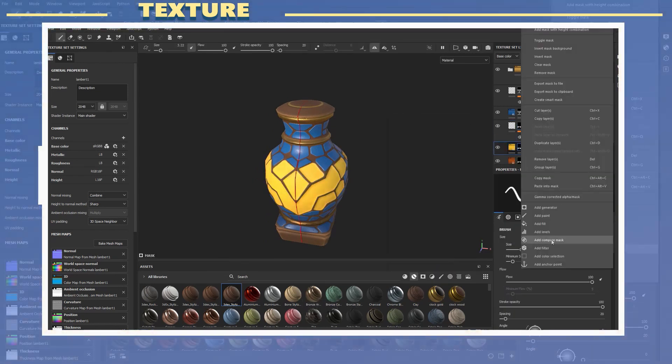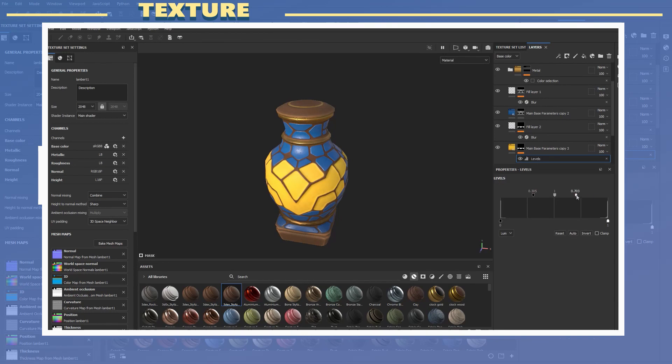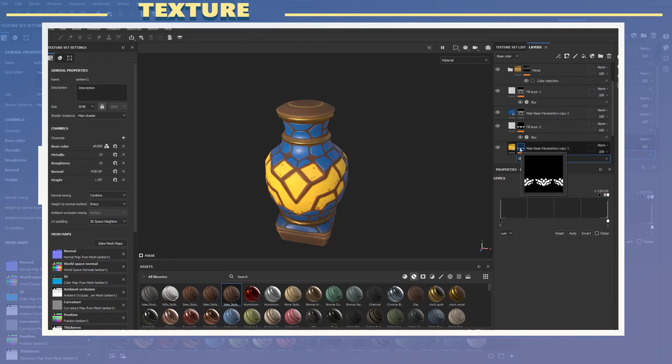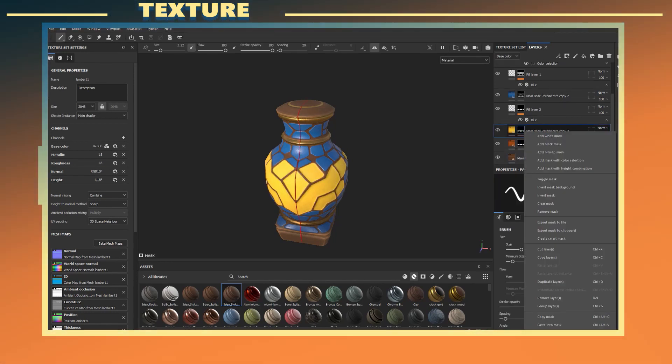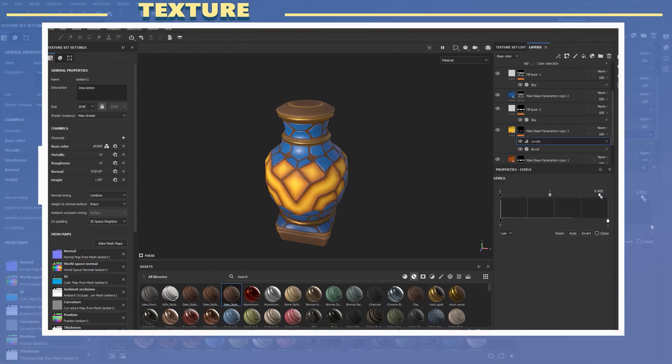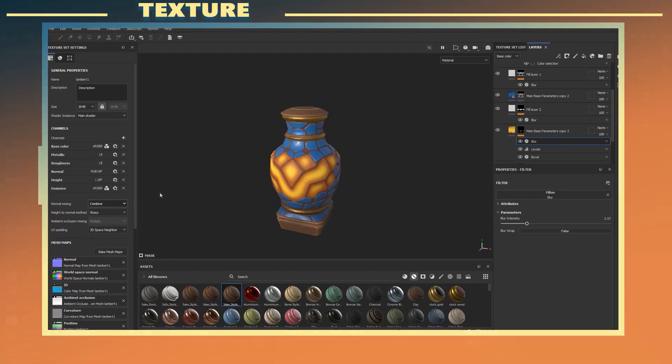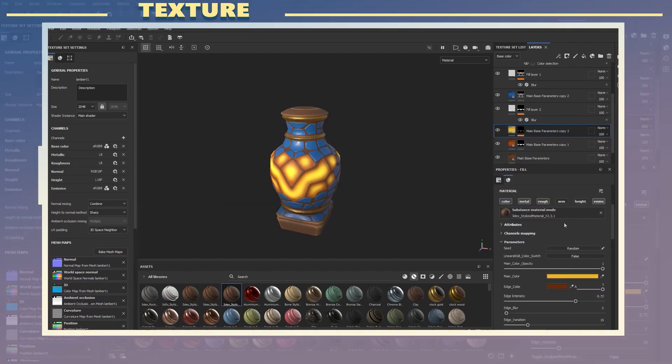I also decided to add an emissive layer in order to make it look like the interior of the urn section has a glow to it. Notice how I also used fill layers and filters to blur and add a little bit of color to the edge sections.